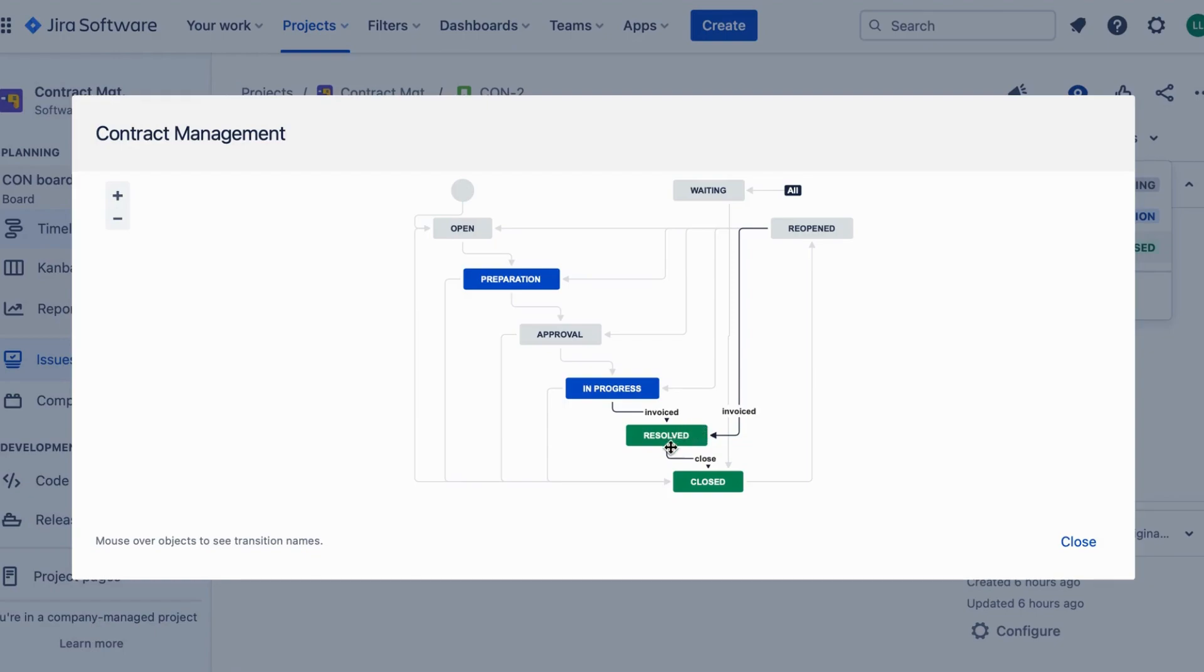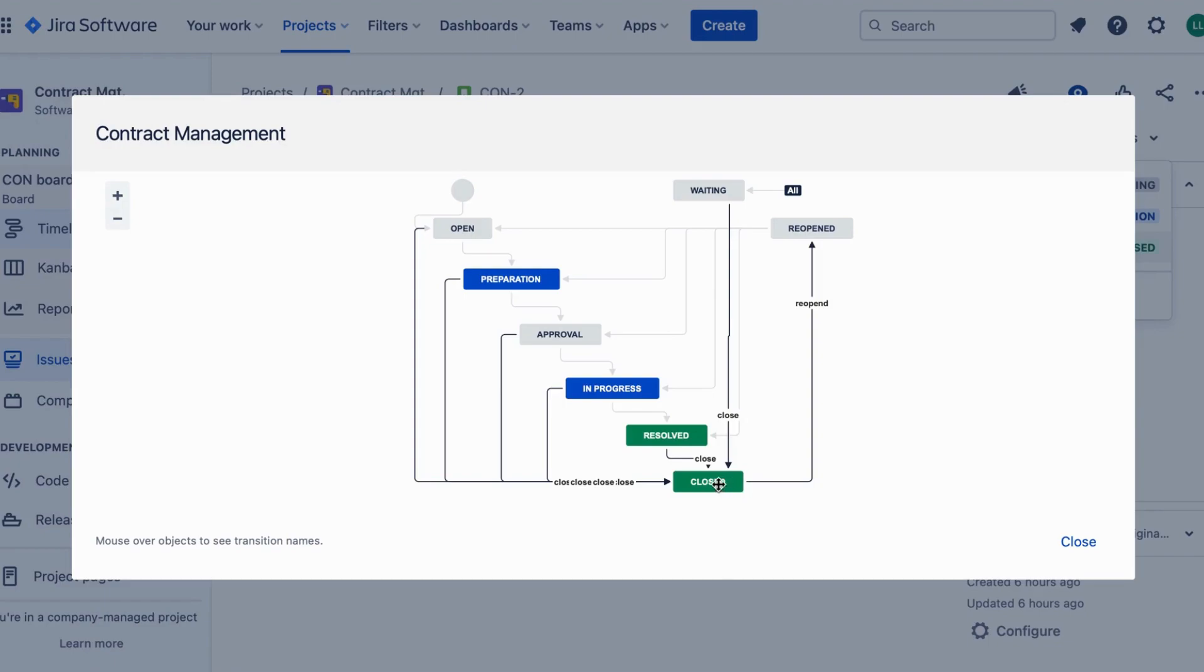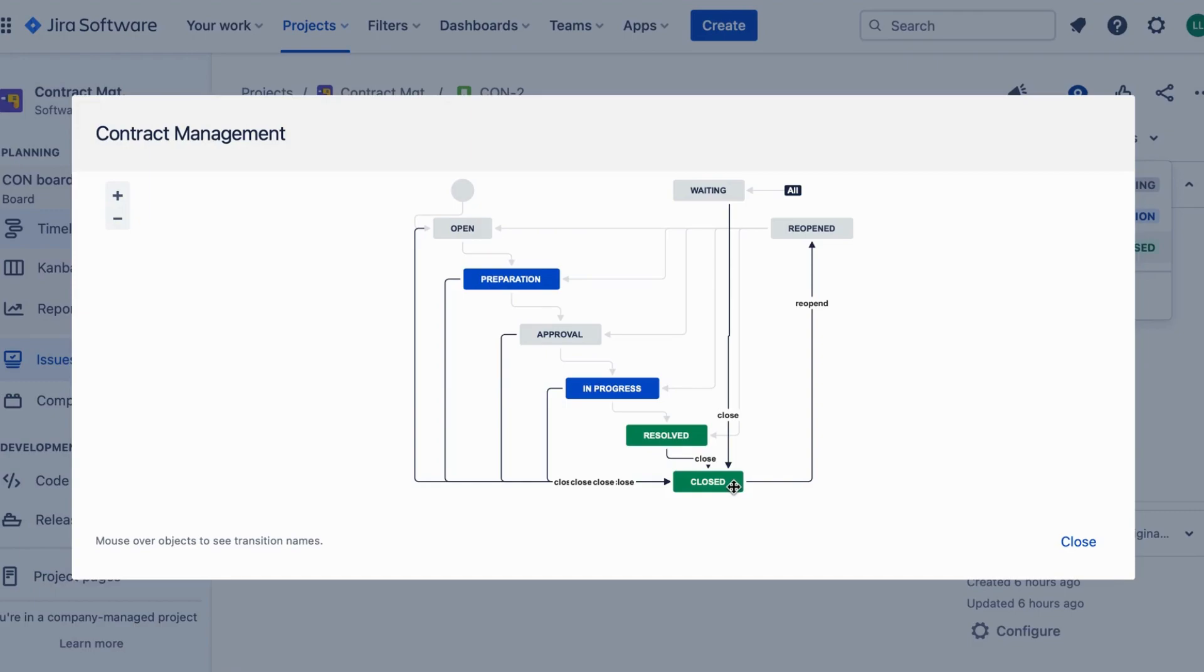Finally, the contract enters the close stage. This indicates that the contract has been successfully concluded and all obligations have been fulfilled. For instance, invoice. JIRA allows you to mark the contract as closed, ensuring that it's no longer active but can still be referenced for future purposes.